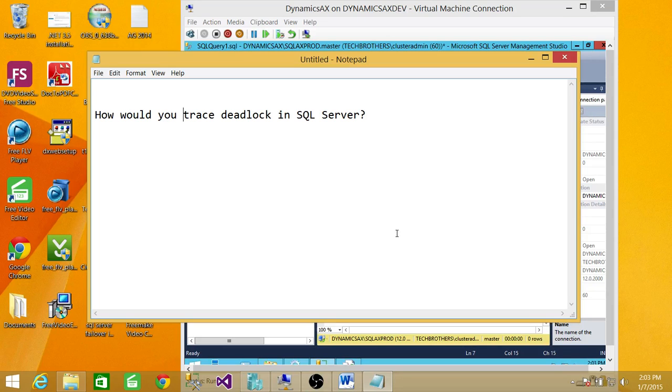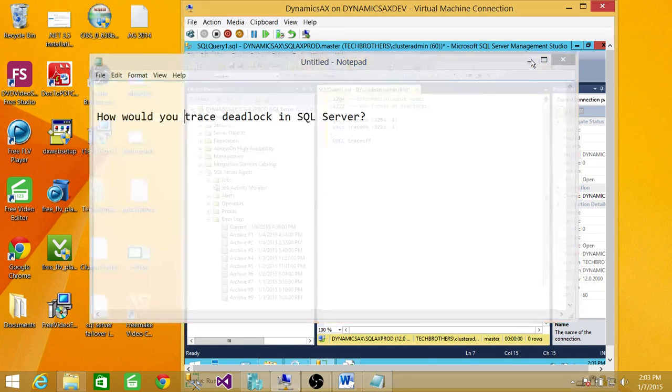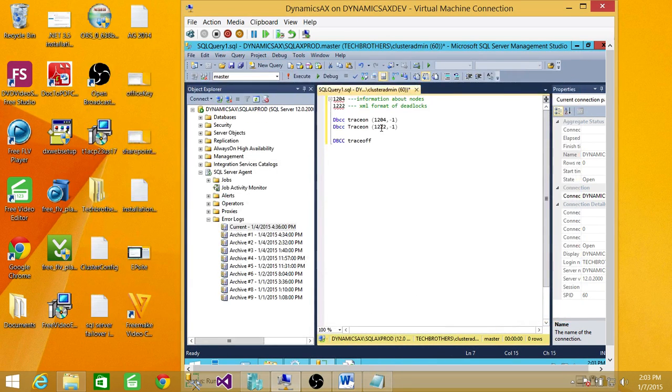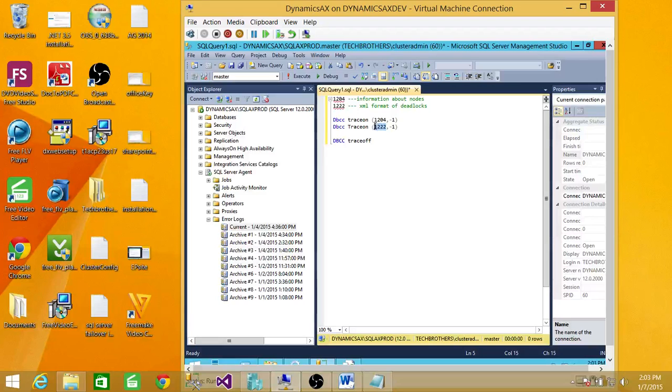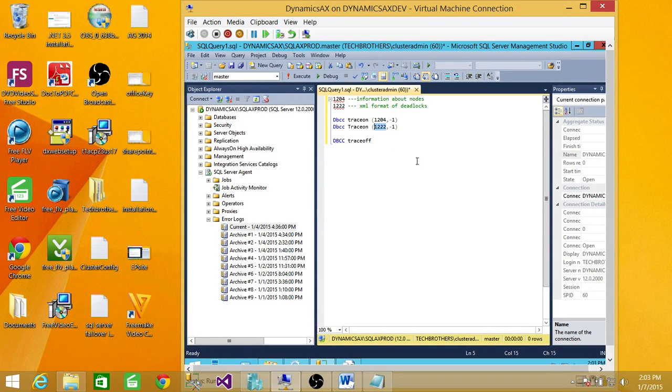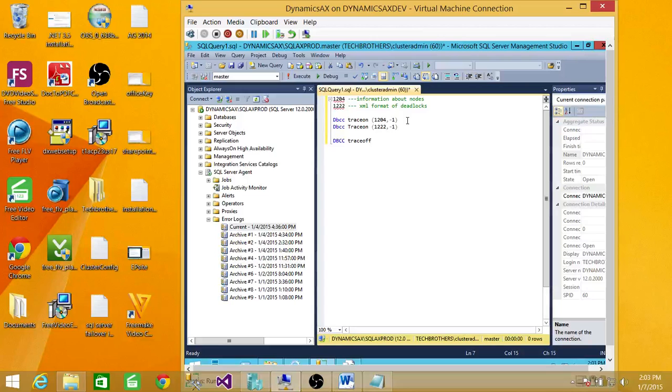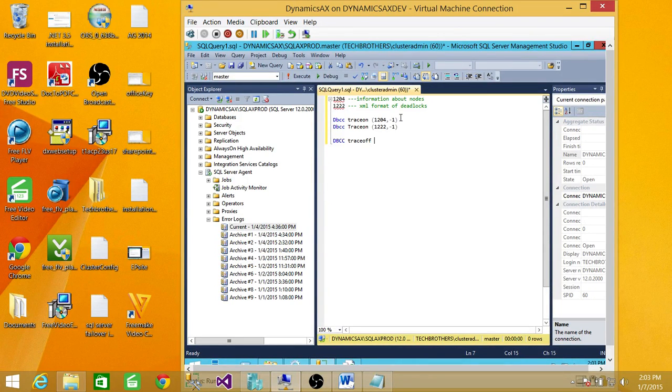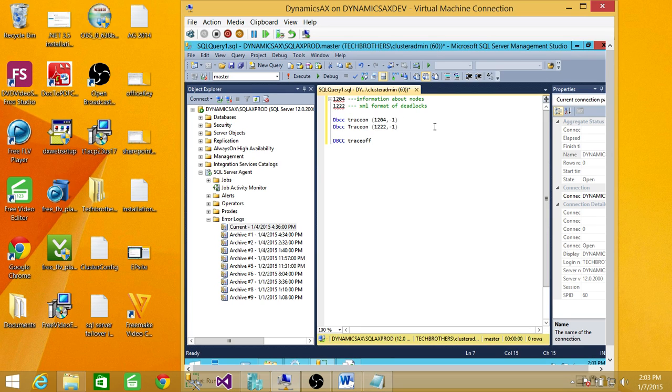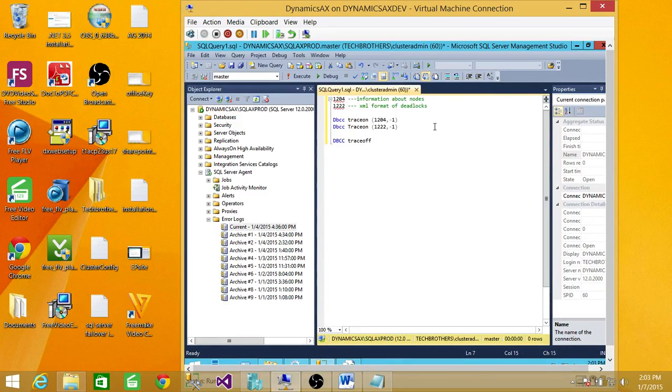So let's get to the first option, these are the trace flags 1204 and 1222. By default, these trace flags are not on SQL Server, so you have to turn them on. The T-SQL command that you need to run in order to turn these trace flags on is DBCC TRACE ON 1204 minus 1.